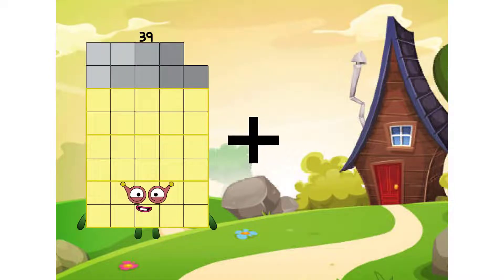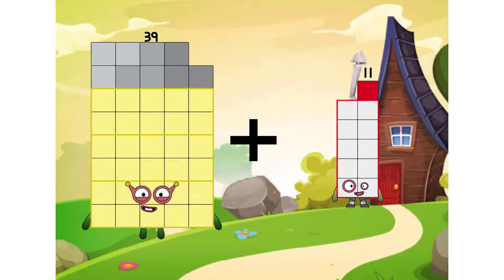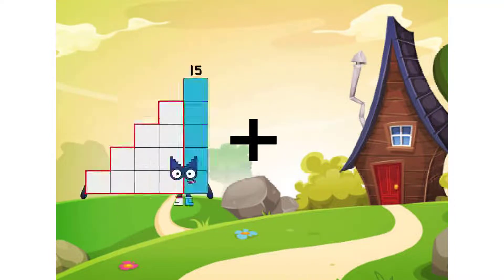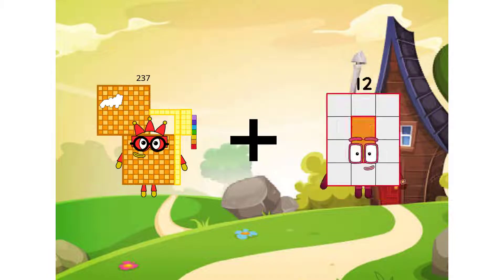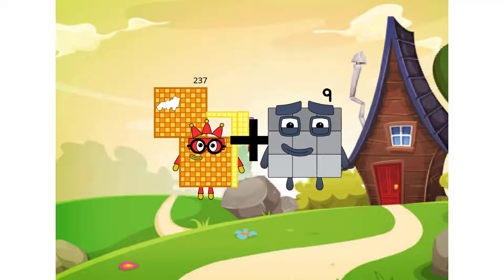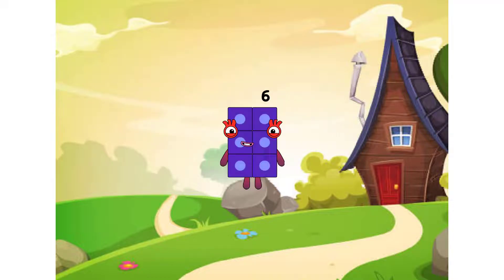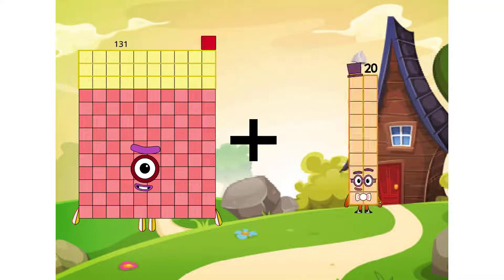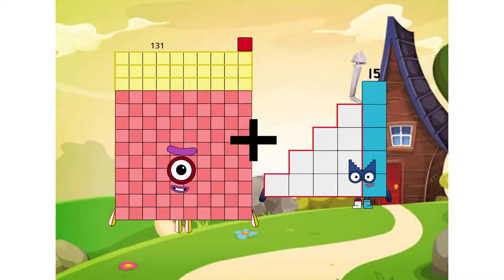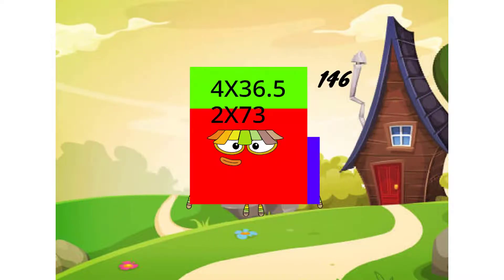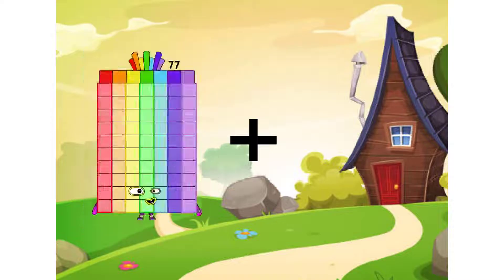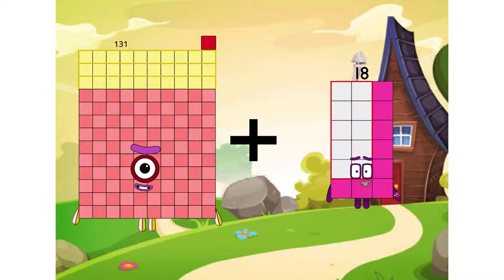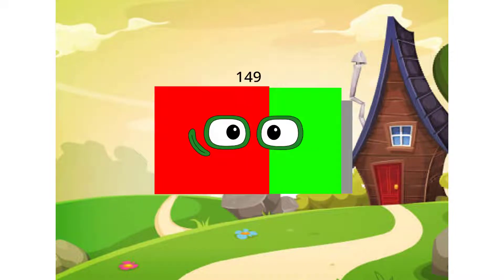309 plus 11 equals 50. 237 plus 9 equals 6. 131 plus 15 equals 146. 131 plus 18 equals 149.